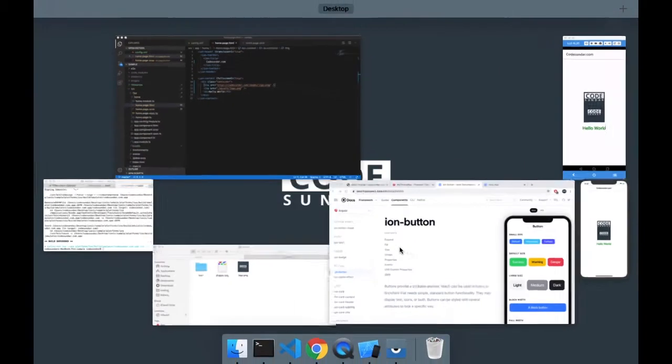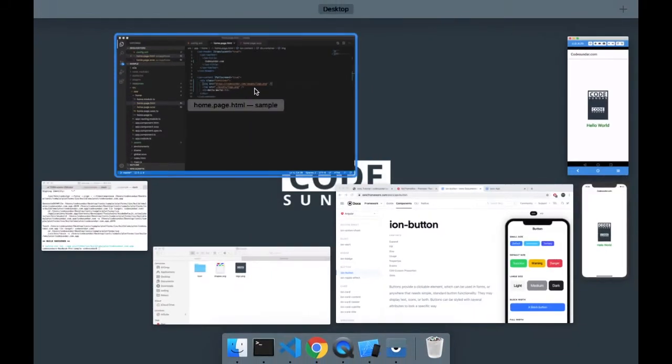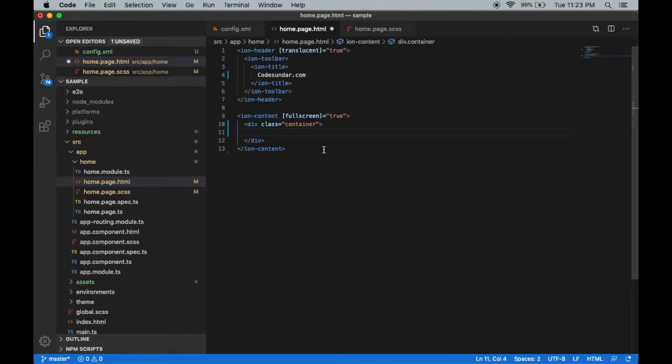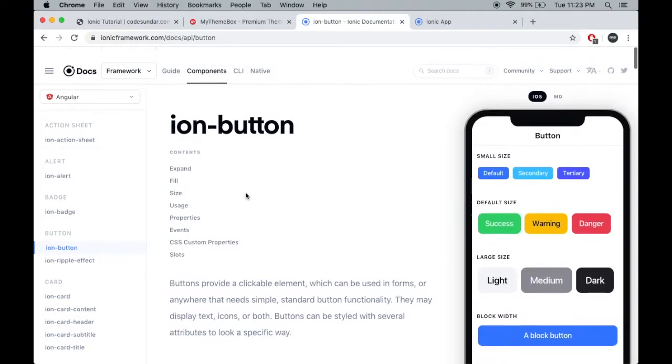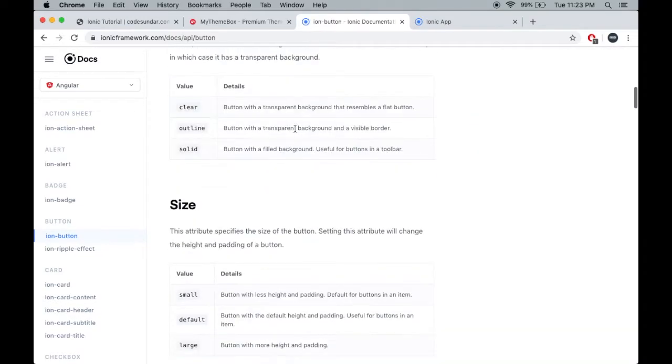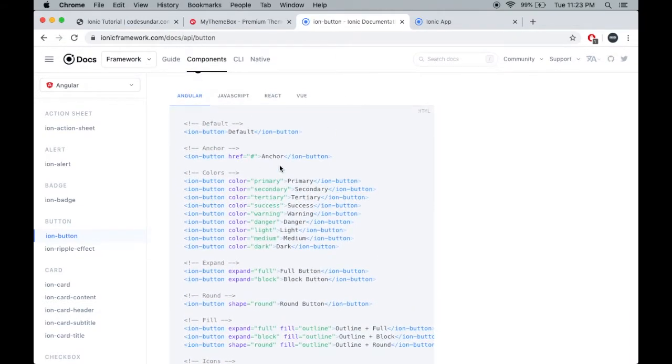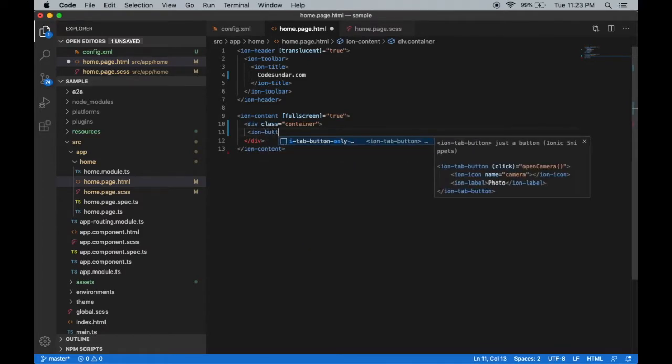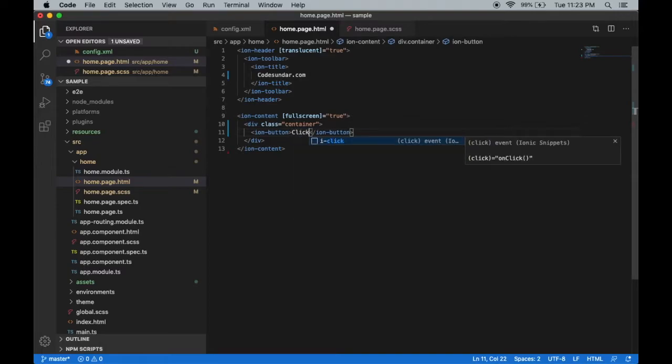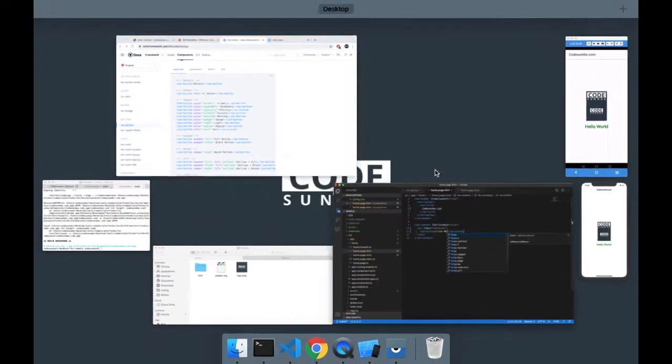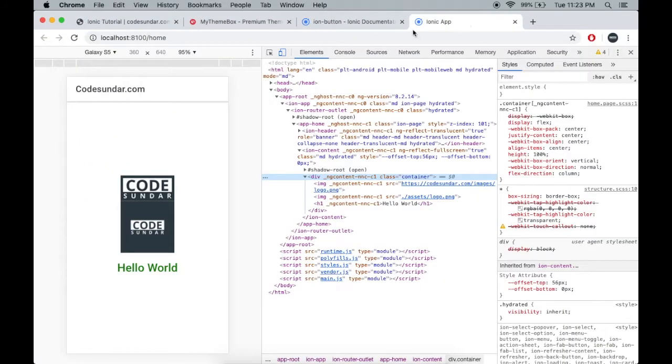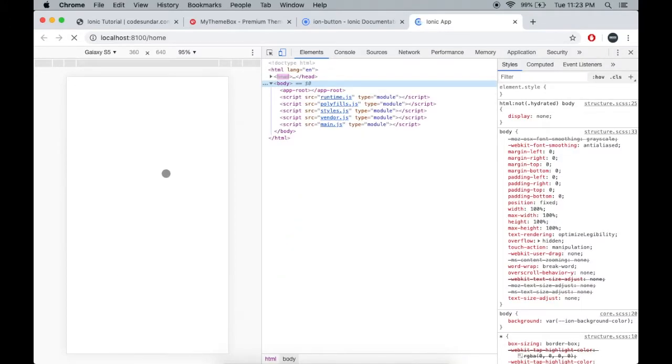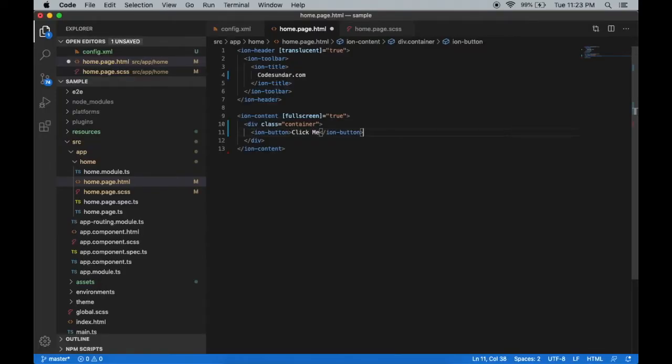We already have some images over there, just remove it. Inside the div, to display a button we have to use ion-button. You can see the reference inside the documentation. Ion-button, inside the button 'Click Me'. Let's save the file and see the changes on the browser. Here you can see a default click means. Let's add a few more buttons.